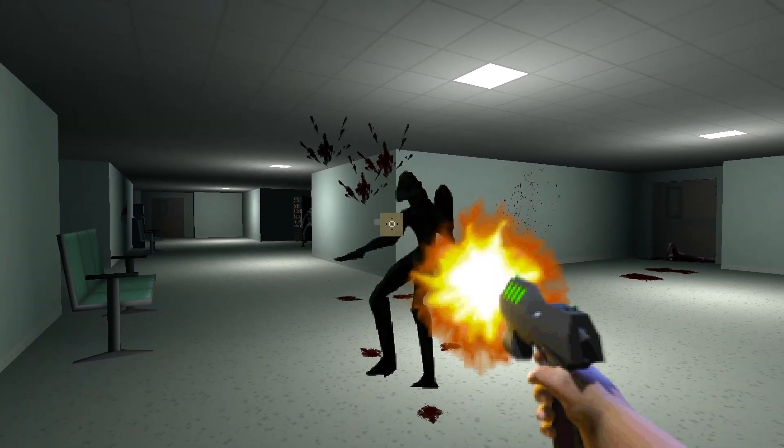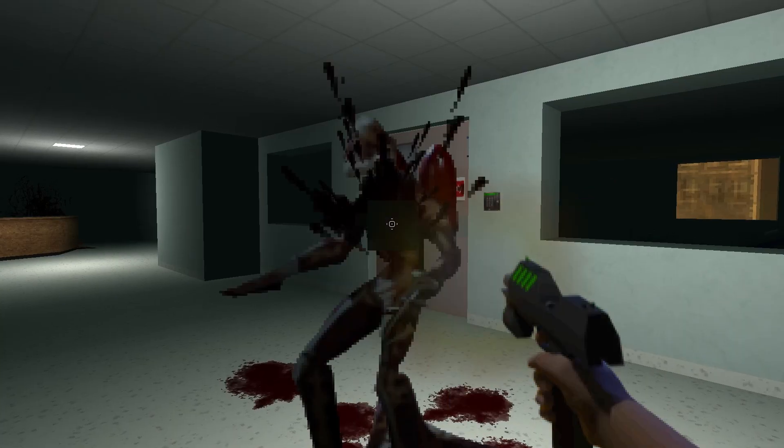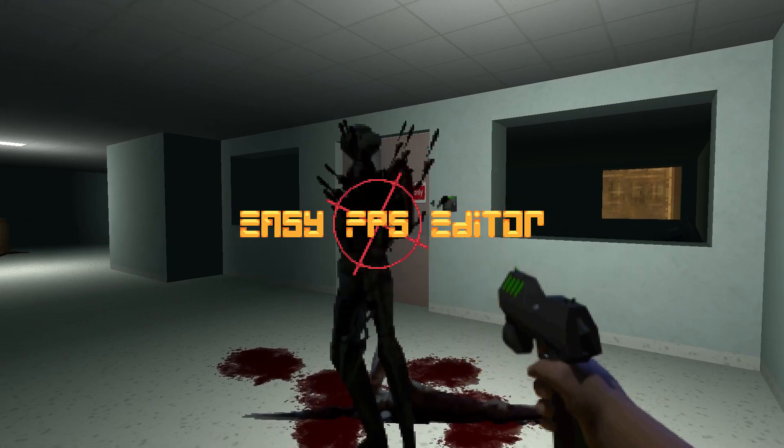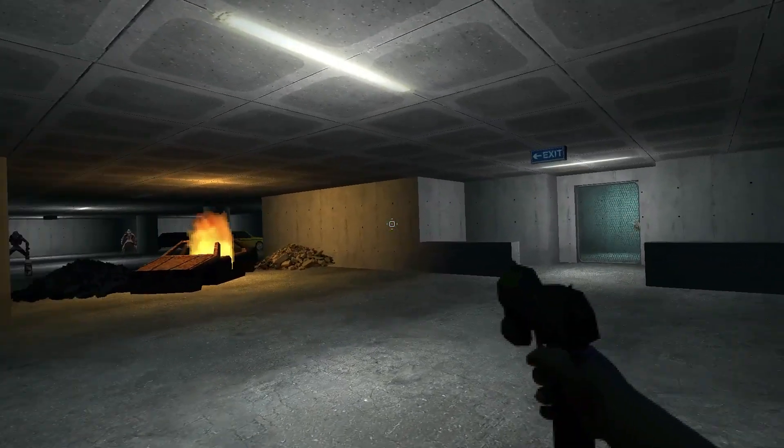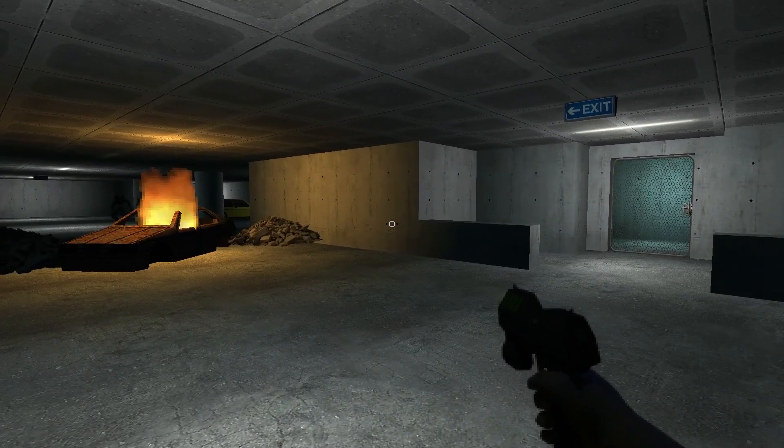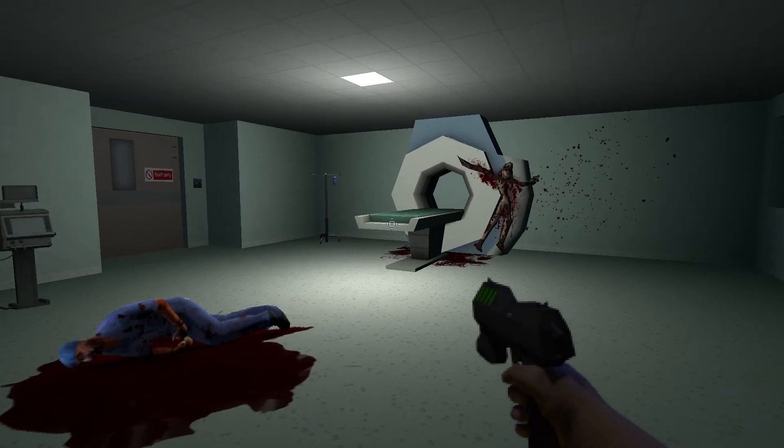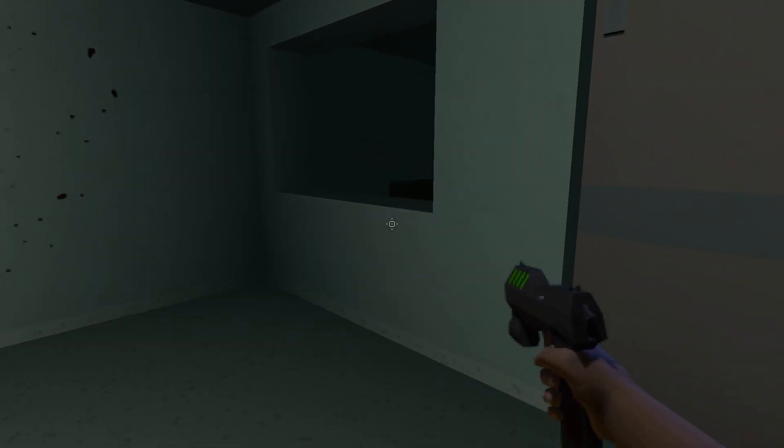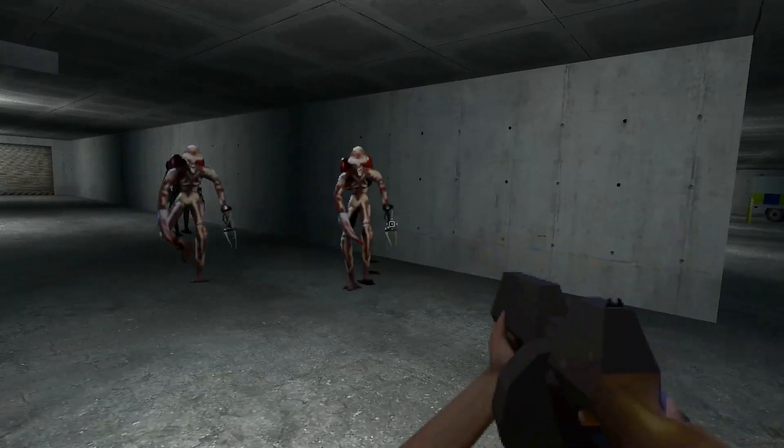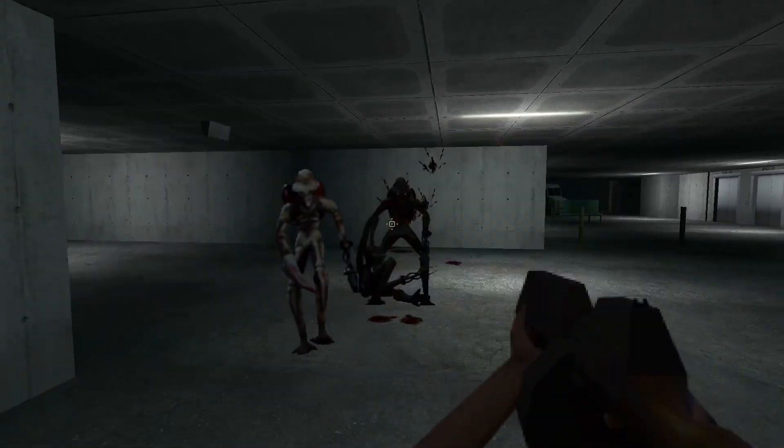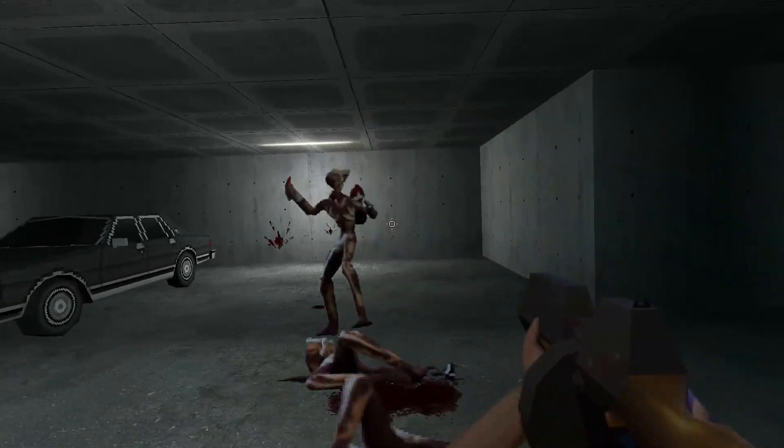Scarlet Harvest is a retro sci-fi horror shooter I'm developing in EasyFPS Editor. It's my first project in this engine, and my first project not using an engine developed by the game creators. In this series of videos, I want to break down what I've learned so far and hopefully encourage you to give this promising engine a shot.